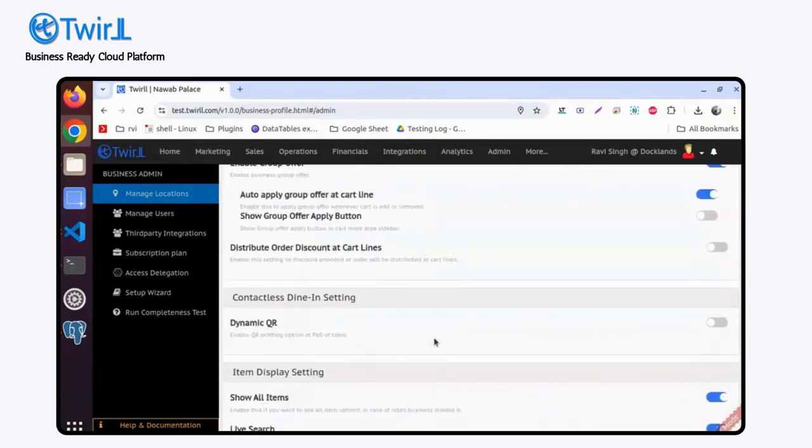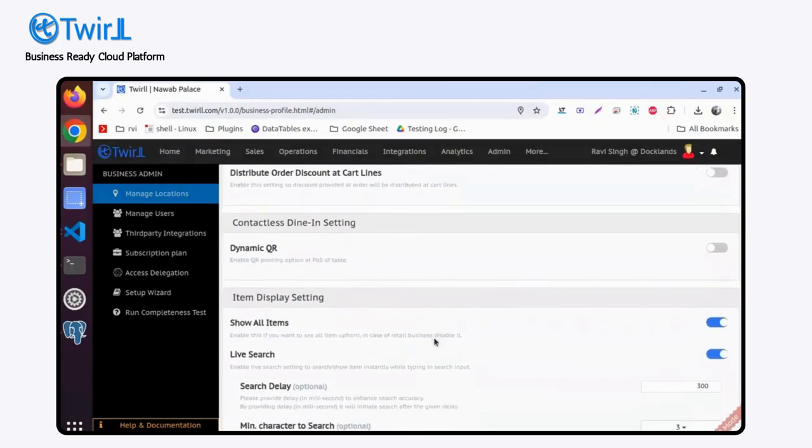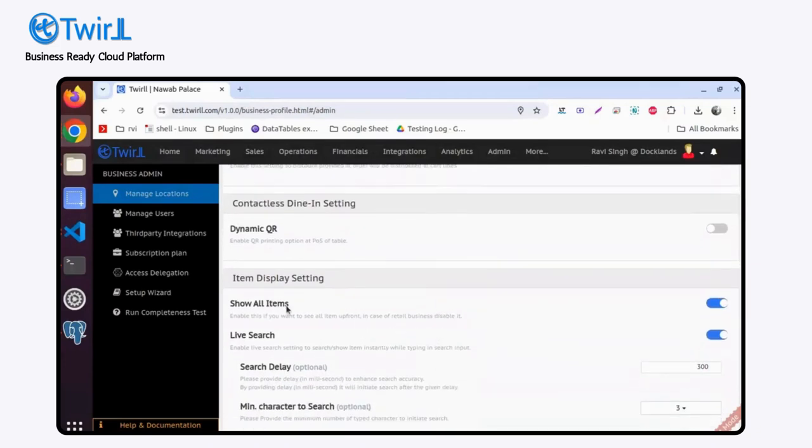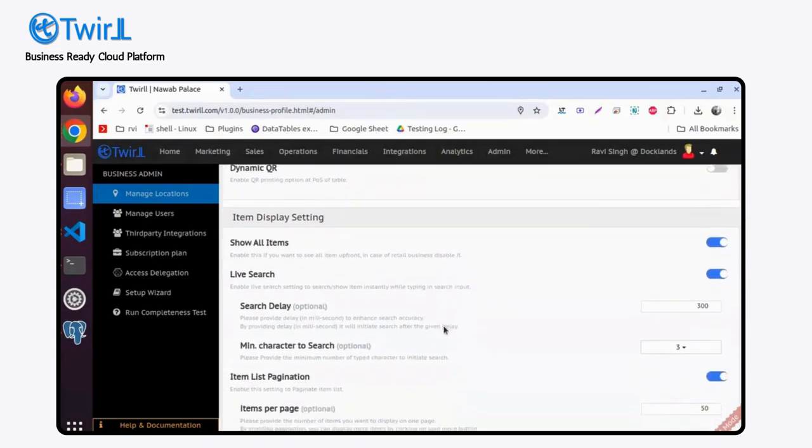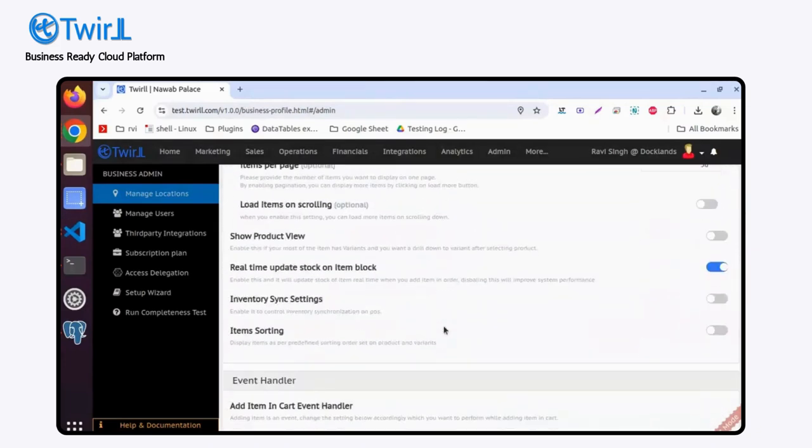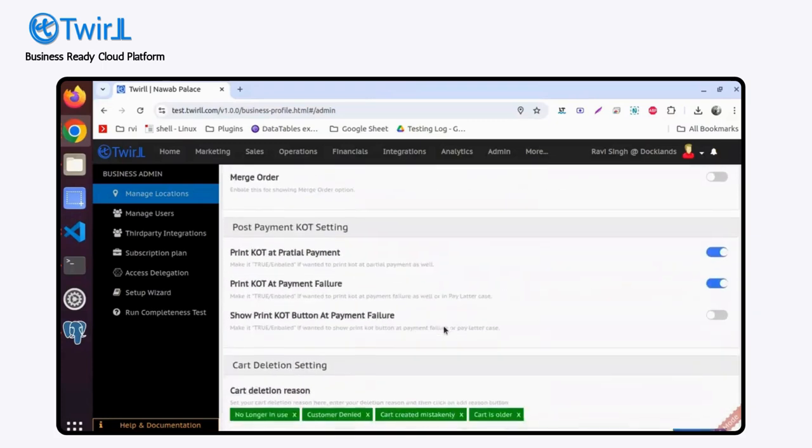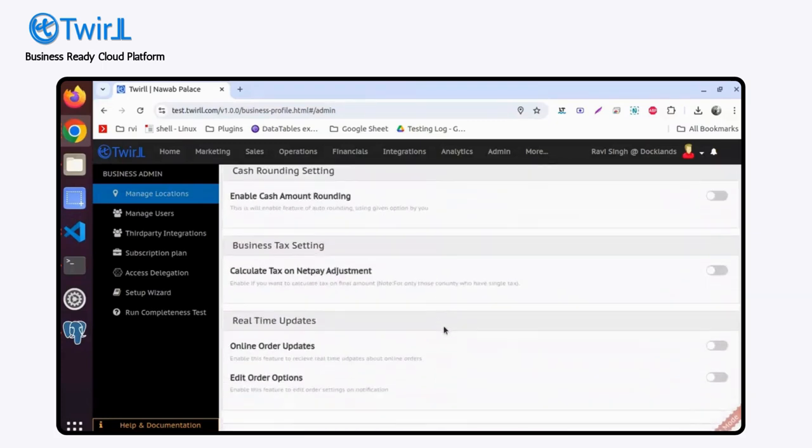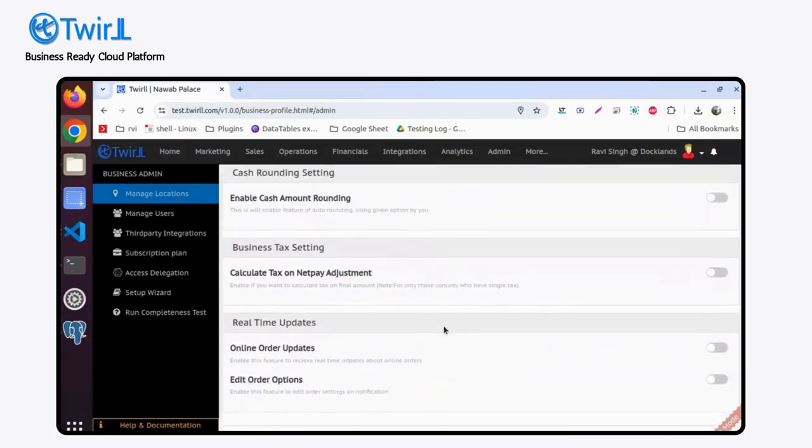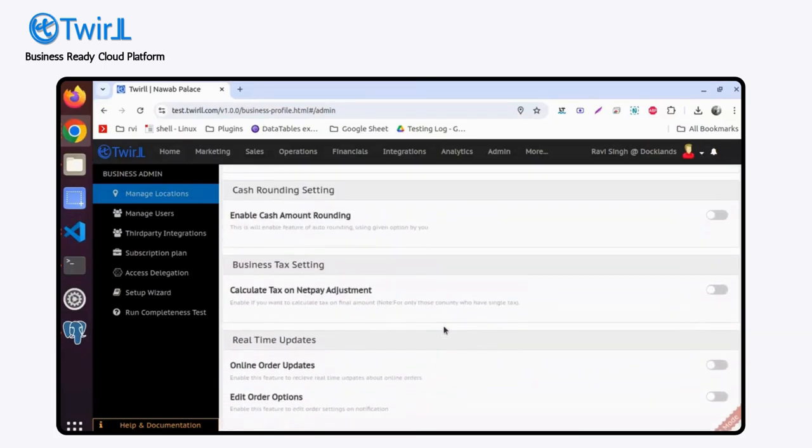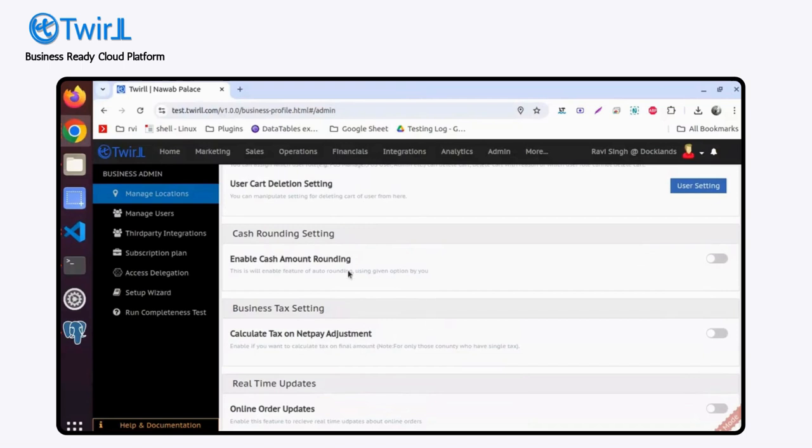Similarly, for enable reservation, if you want to show all the items, live search, search delay—various types of settings you will find on a location basis.